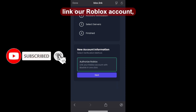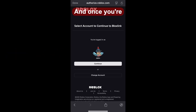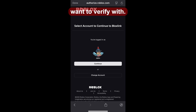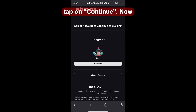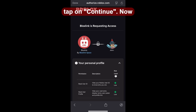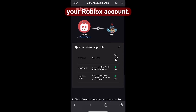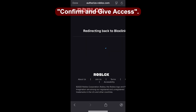We're going to link our Roblox account, so tap next. Pause the video if you need to log in first. And once you're on this page, make sure this is the right Roblox account you want to verify with. If it isn't, tap on change account and re-login. But if it is the right one, tap on continue. Now this will give BloxLink the permission to verify your Roblox account, so scroll down and tap on confirm and give access.